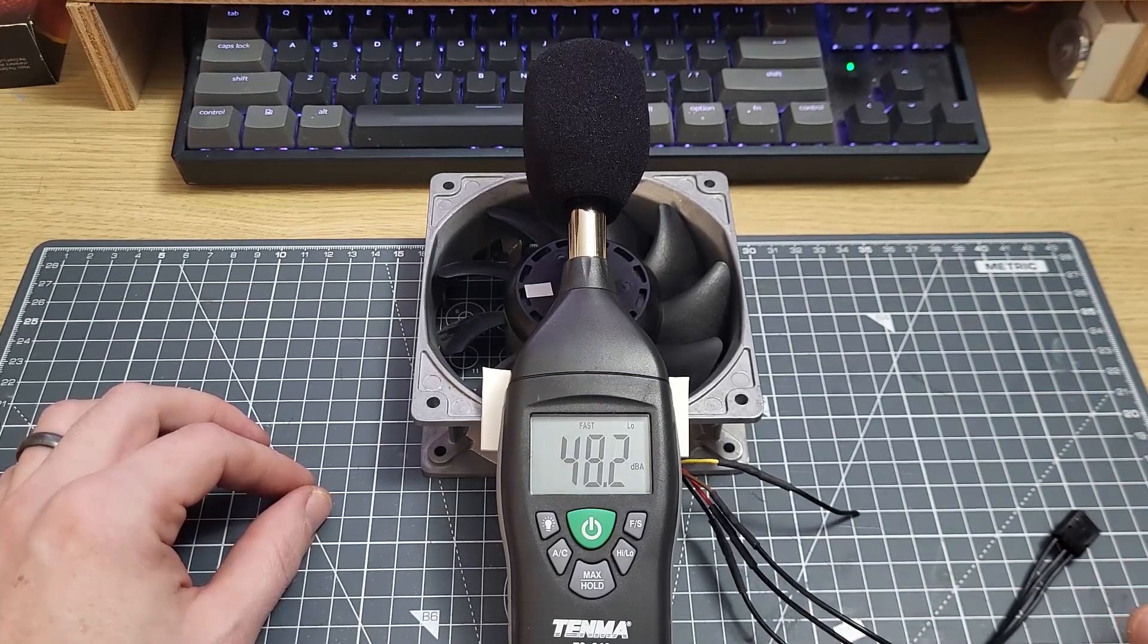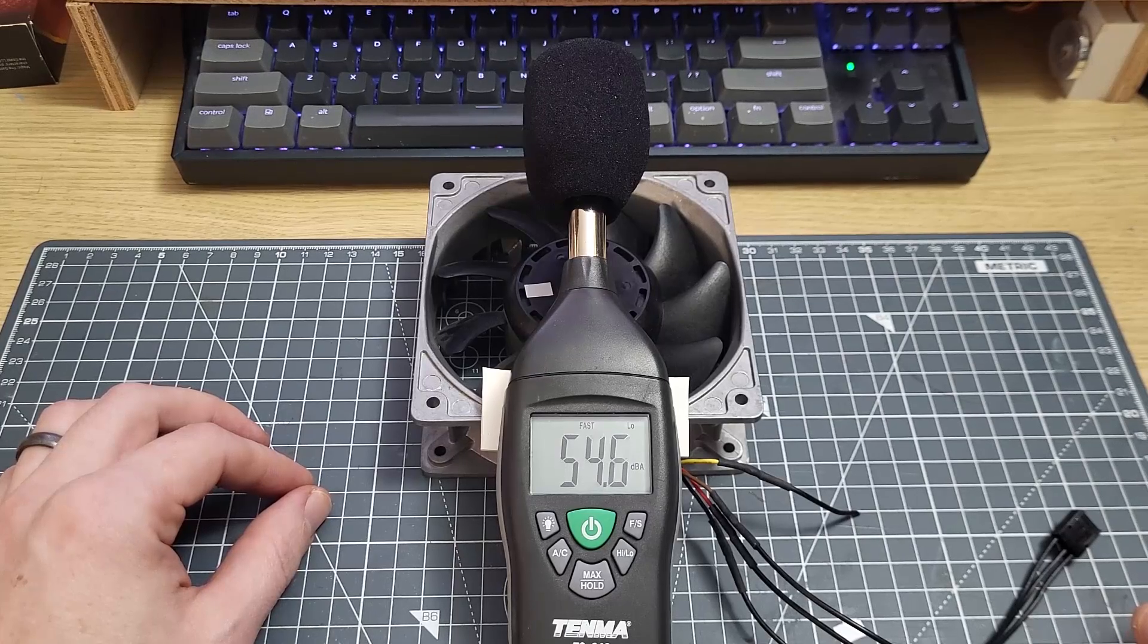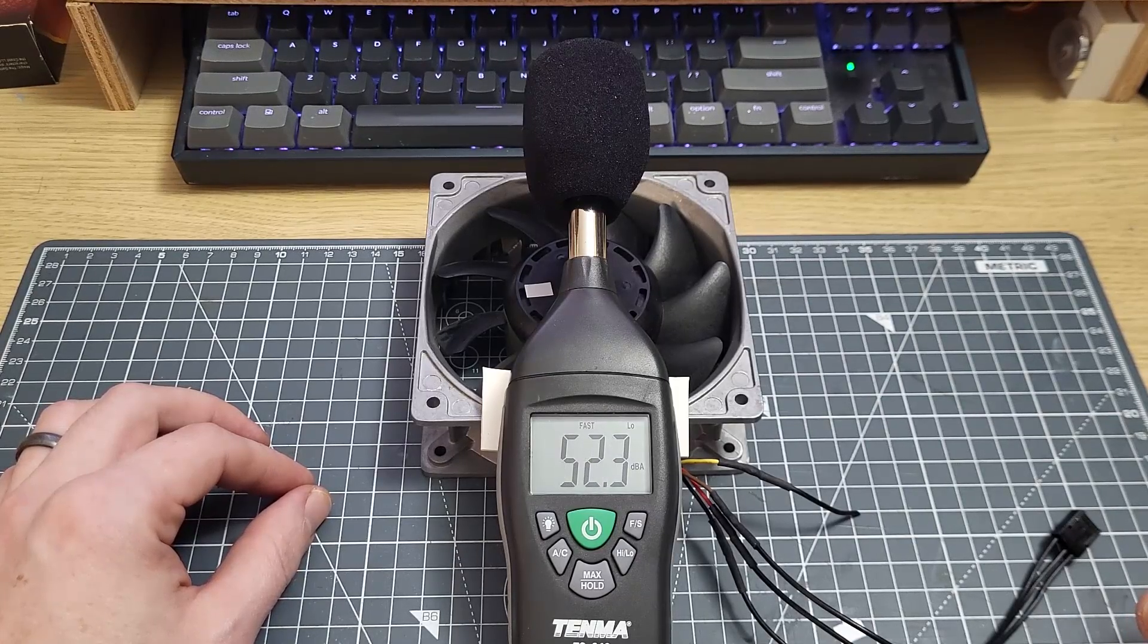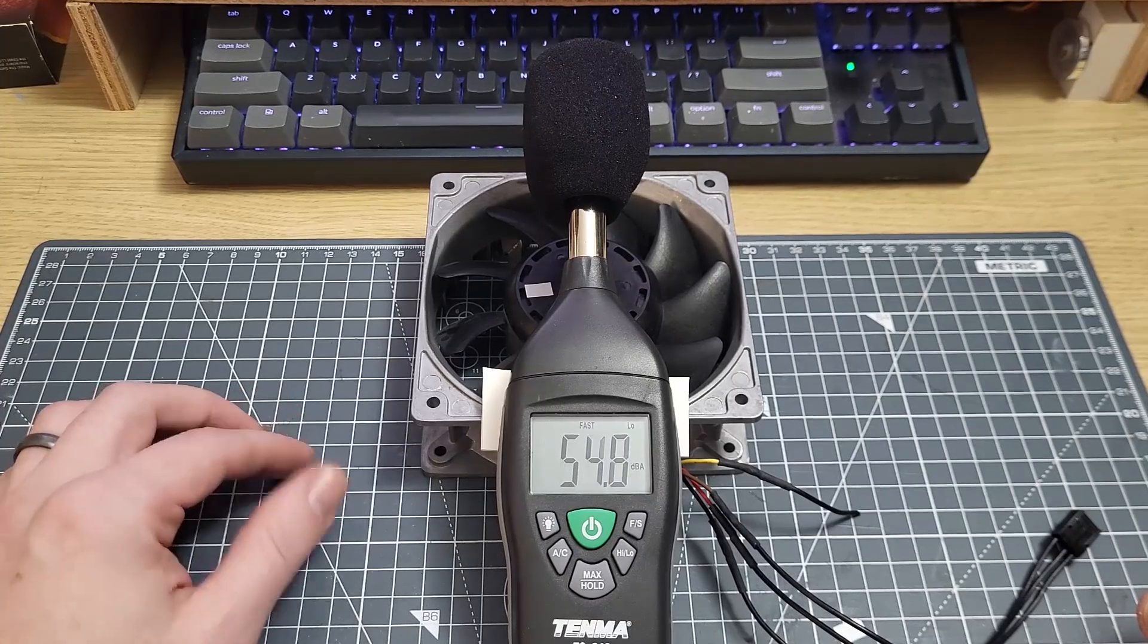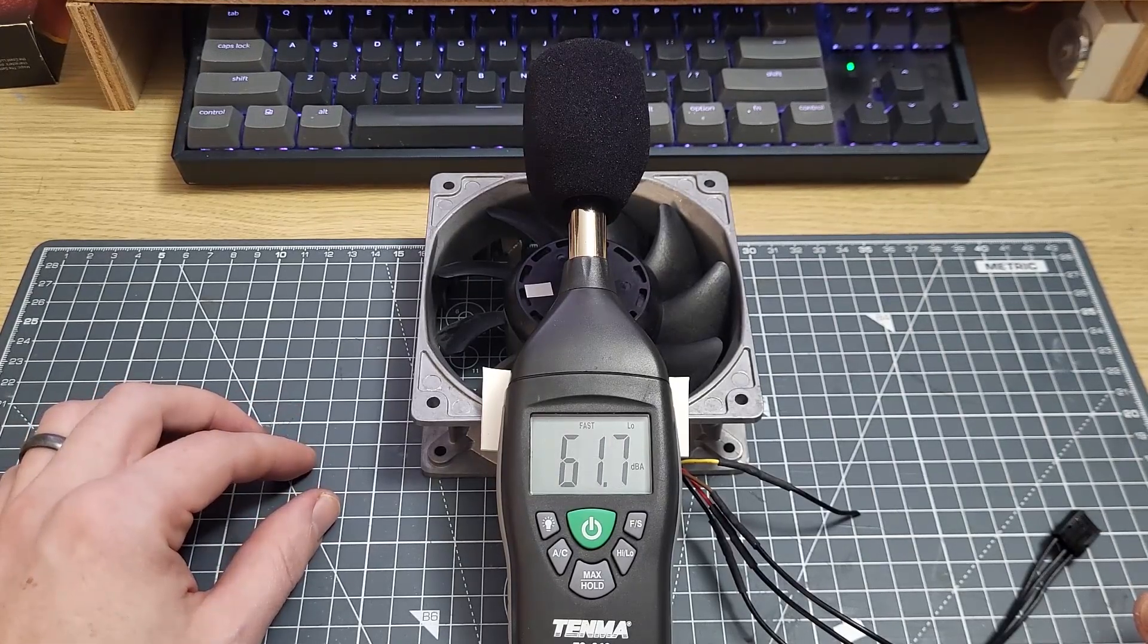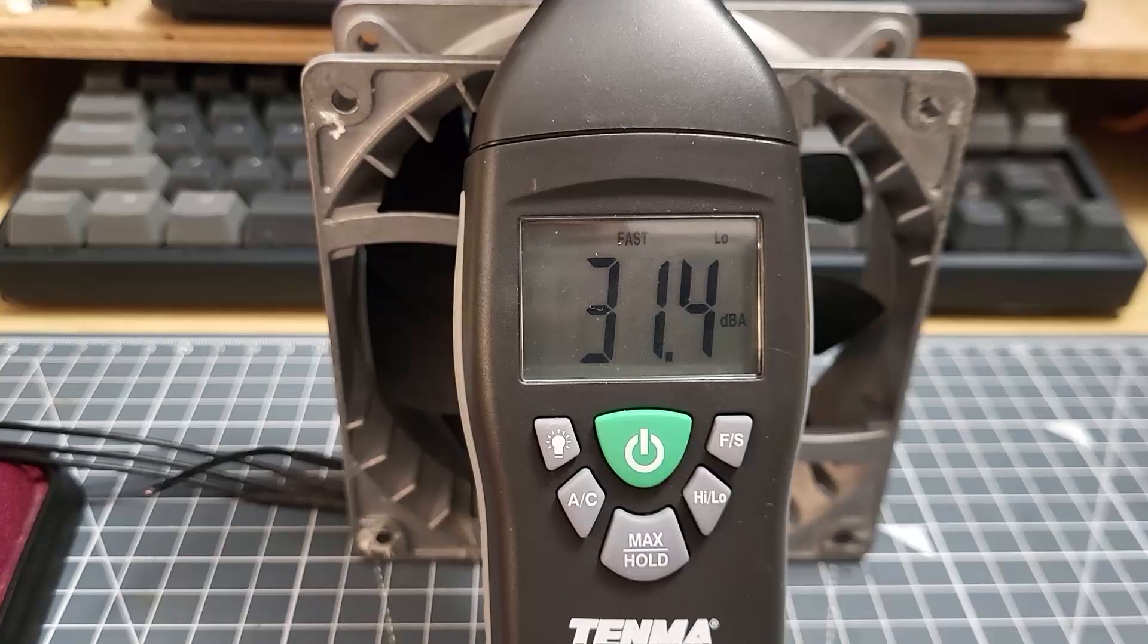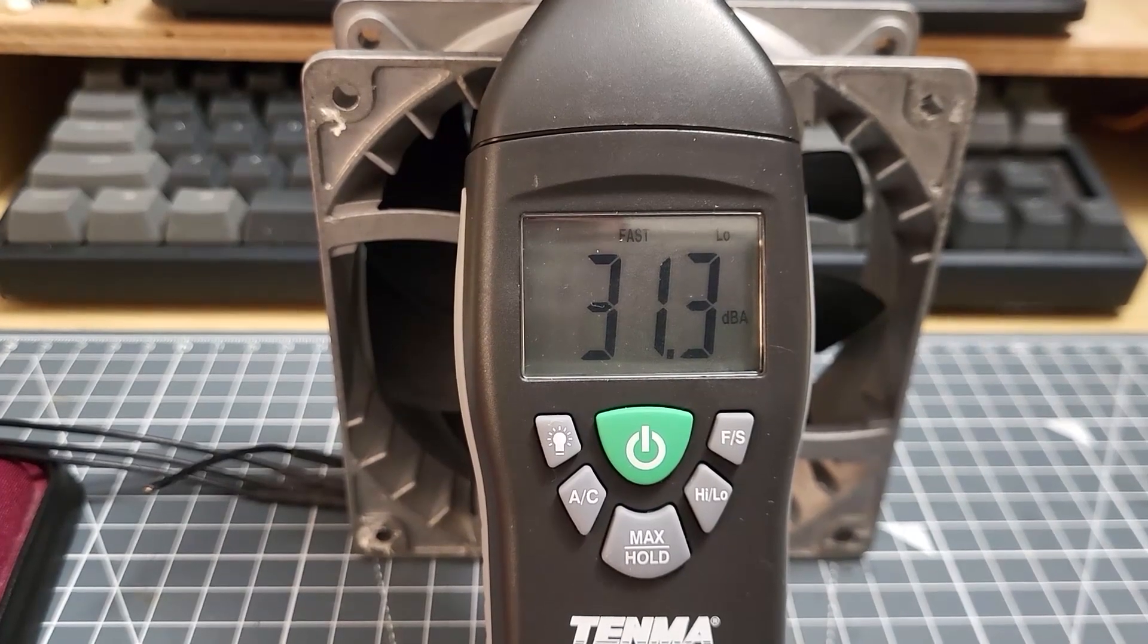Most people living in a normal residential setting will probably struggle to achieve a noise floor much below 30 decibels, which is already very quiet. Now at best I can get this room down to about 31 decibels, but that's only if I go around switching everything off.